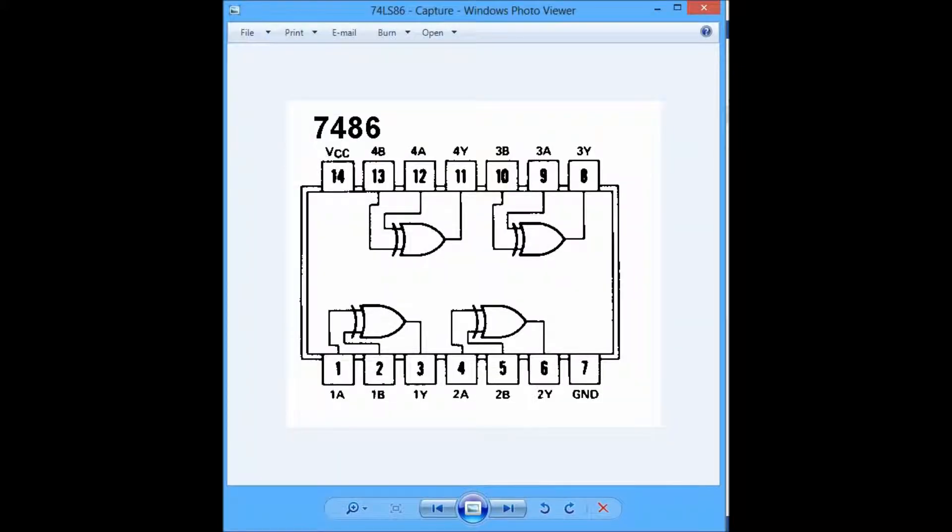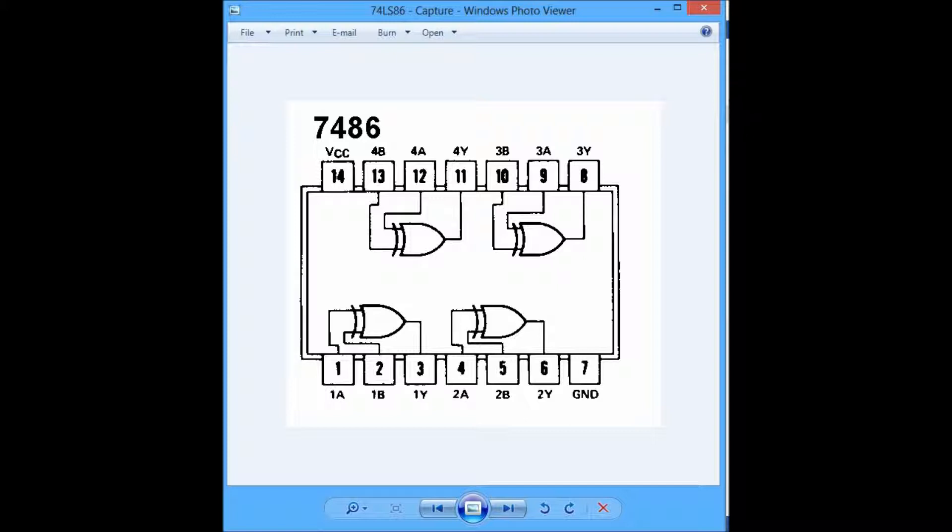This chipset contains a total of 14 pins, of which its 7th pin is reserved for the ground, and its 14th pin is reserved for the VCC. In it, you will find four XOR gates, each of these taking in two inputs and generating one output.